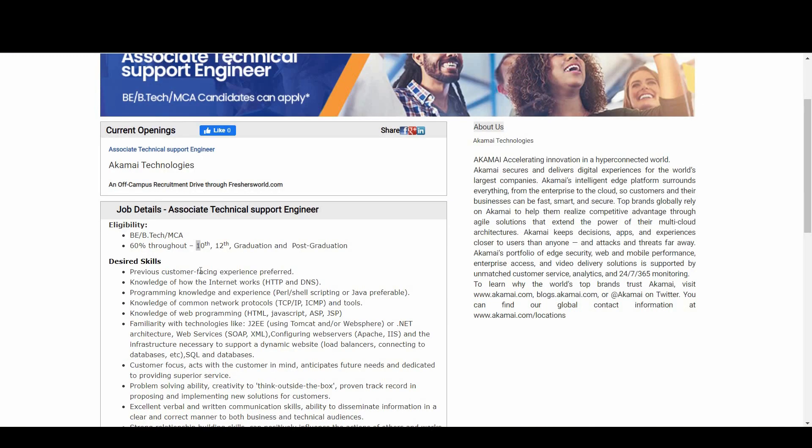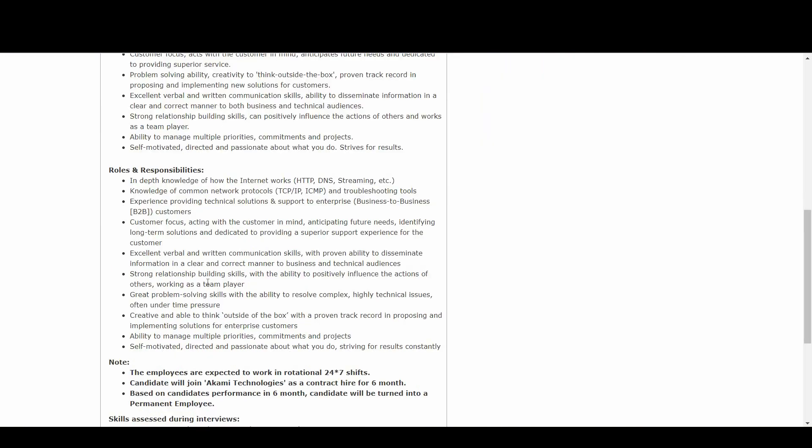The candidate should have 60% throughout - either it would be 10th, 12th, graduation, all these three. If you are from MCA, even your post-graduation, everywhere you should cross 60%. I know a lot of people are looking for a big company and literally Akamai is one of that kind.